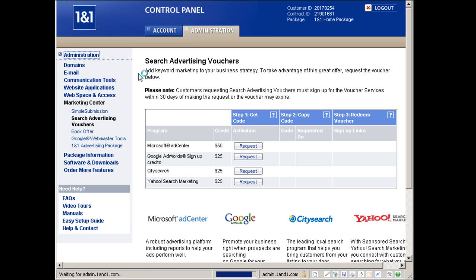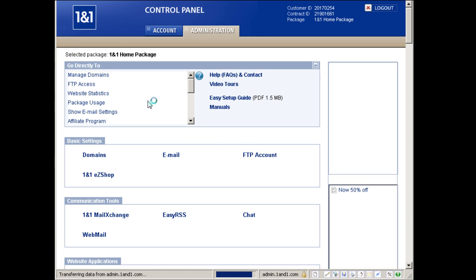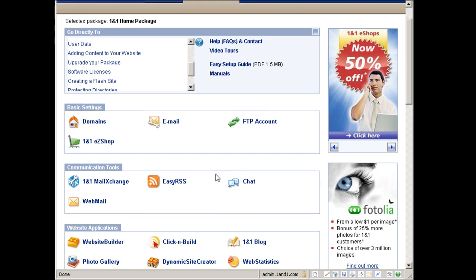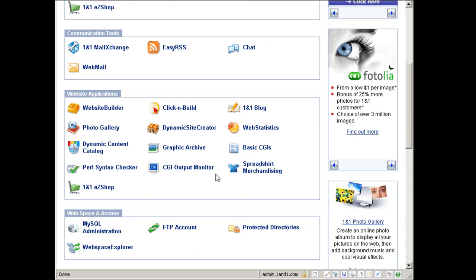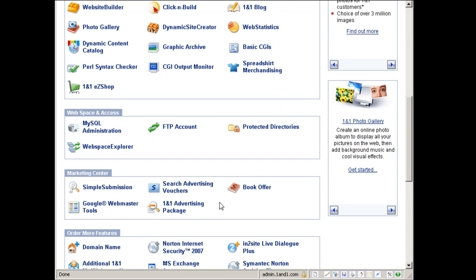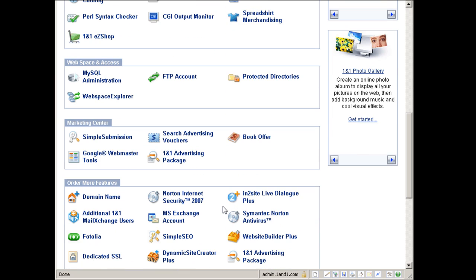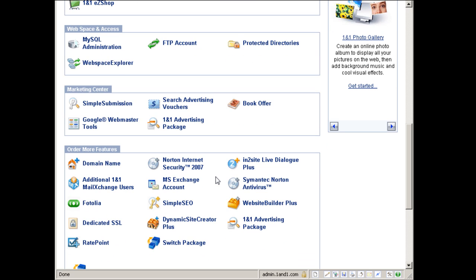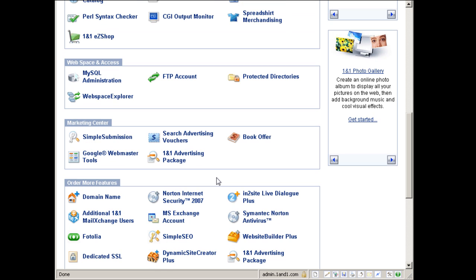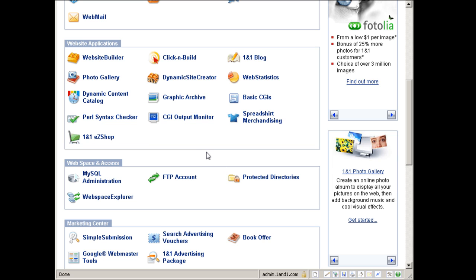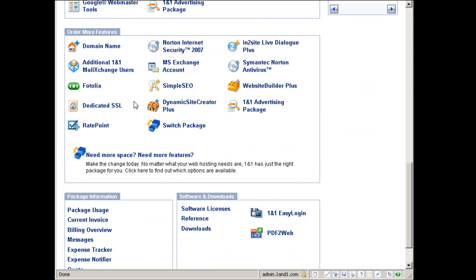So getting back to administration, we're almost finished here. The big plus is that marketing center credit you get from Google, Yahoo, City Search, and the others. And a definite plus is the dynamic content catalog you can get bundled here and the graphic archives. The other stuff is pretty basic and very useful, but it's general, so other web hosts also offer it as well, but it's pretty good.